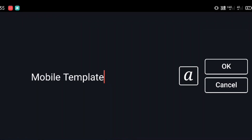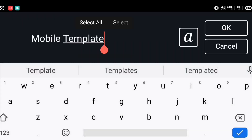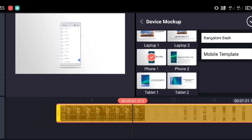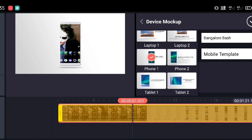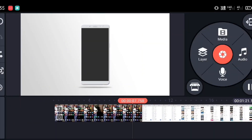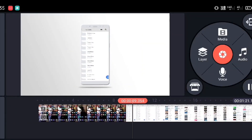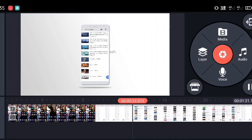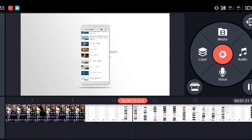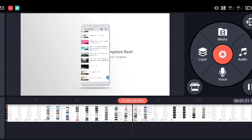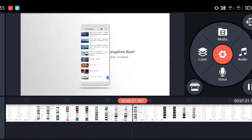Once you click on the mobile option, this is how it looks like in a video. Whatever video you have recorded will come inside a mobile phone frame. I've selected the option as mobile phone and it is showing like this.